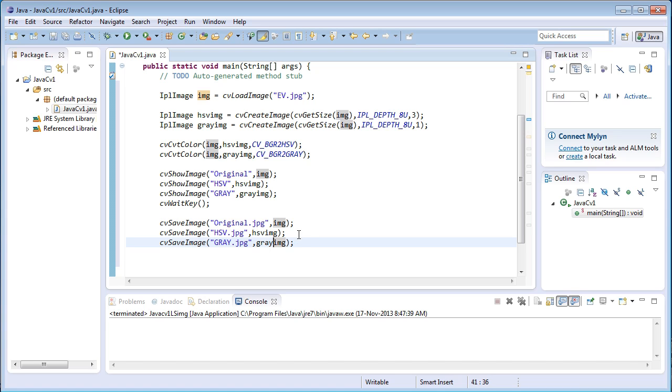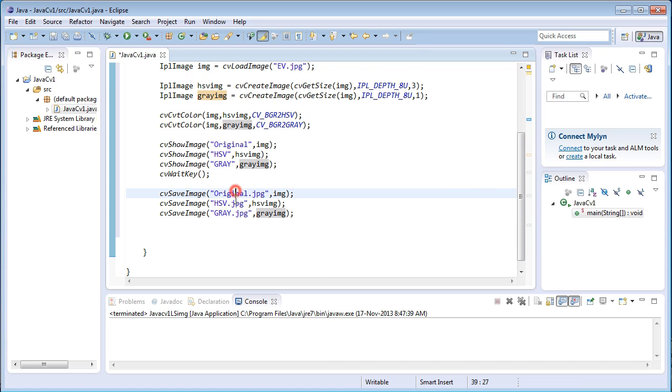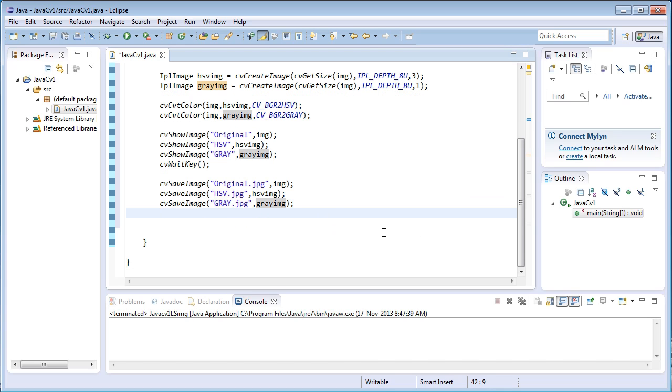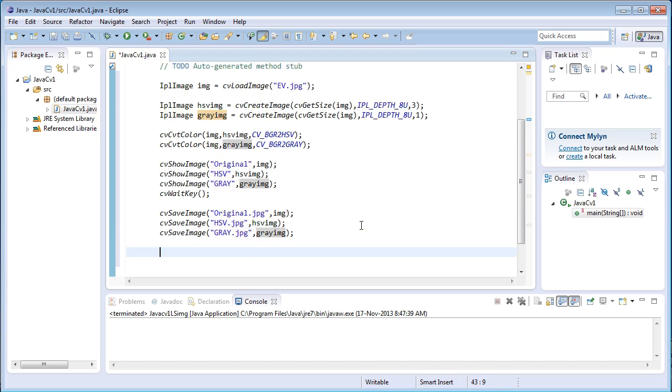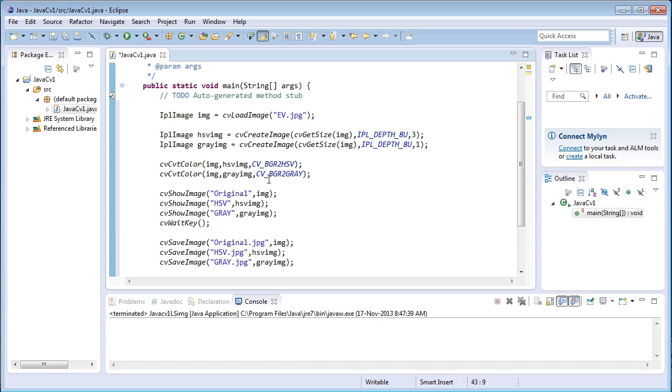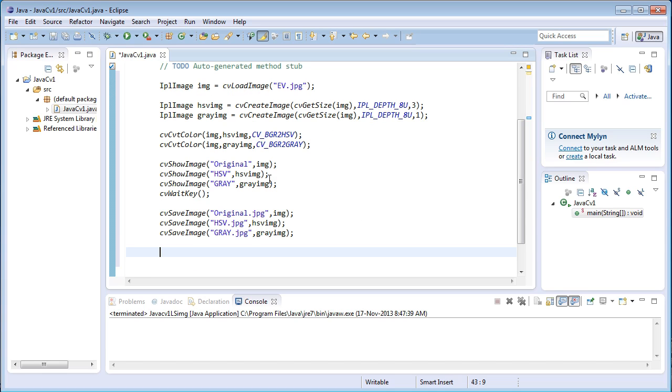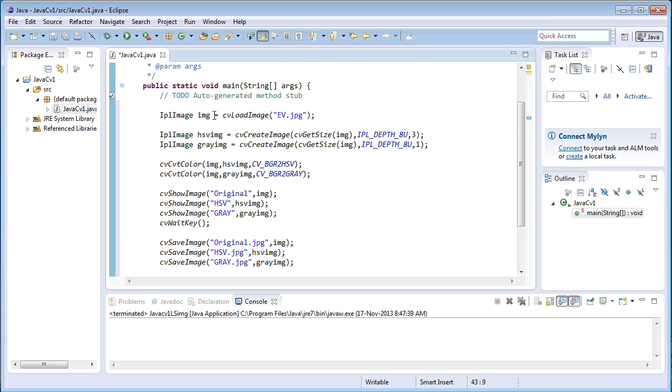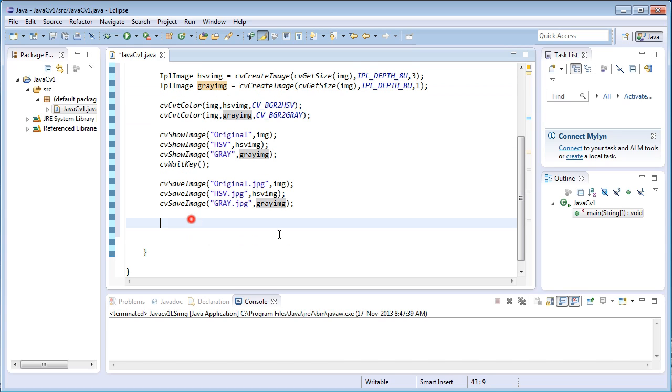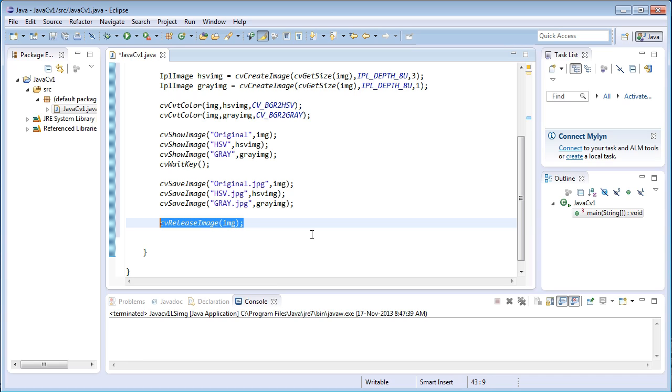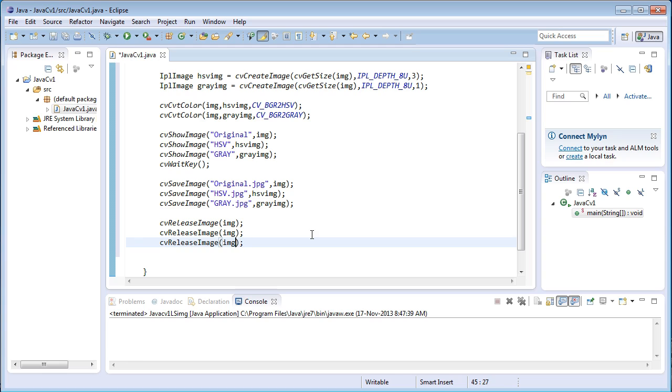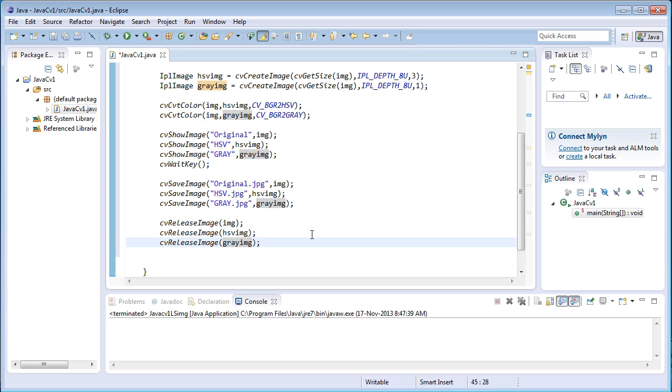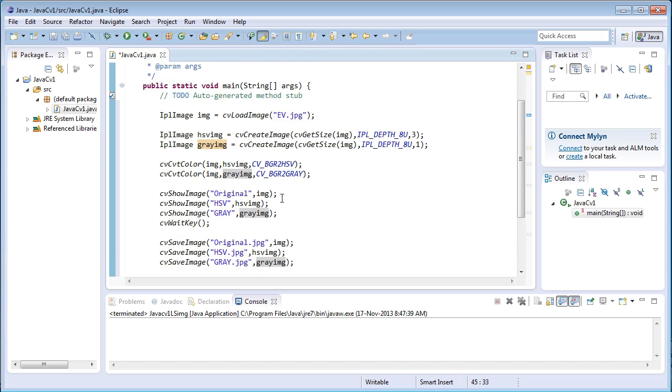Now coming to the next part that is once we have loaded the image, converted them into HSV image and gray image, displayed them on the windows and also saved them, we need to release these image files after doing all the image manipulation operations. Before terminating the program we need to reallocate the memory allocated for image, HSV and gray image variables. So in order to reallocate the memory, cvReleaseImage is a function which reallocates the memory or deallocates the memory from the img variables from the image variables which we have loaded, HSV and grayImg. This will deallocate or free the memory allocated for img, HSV and gray image.